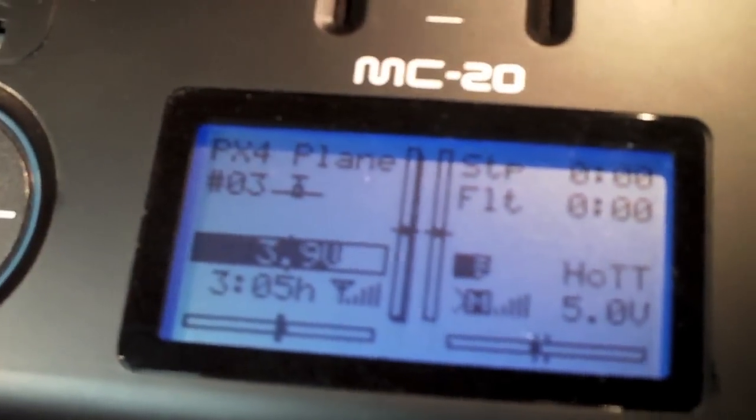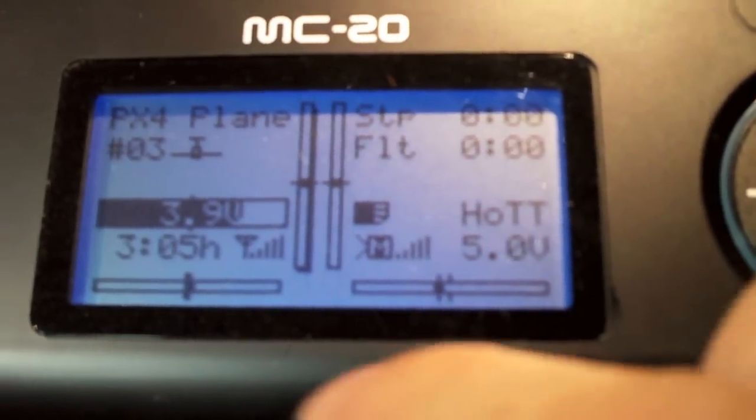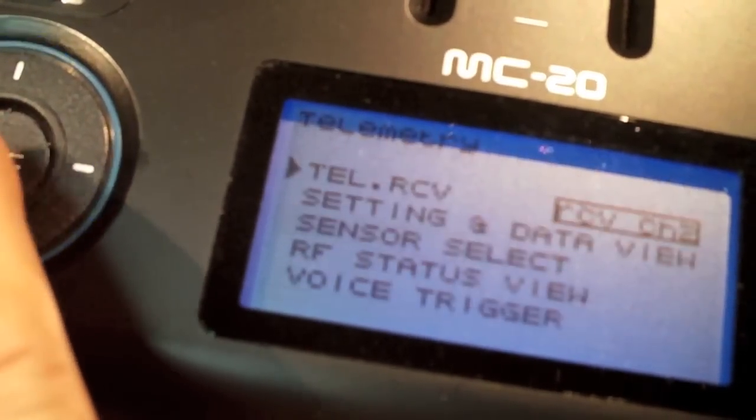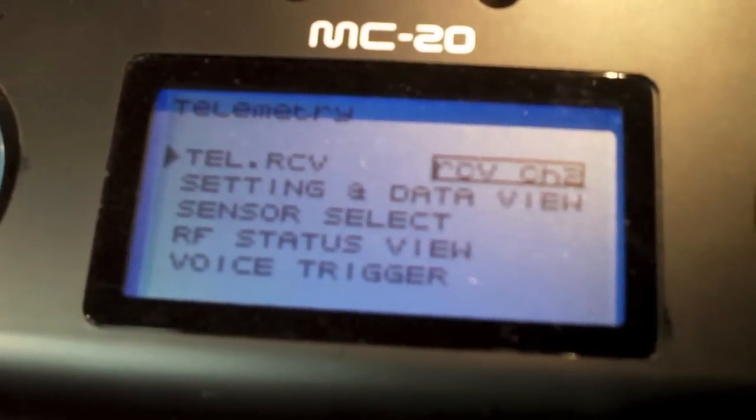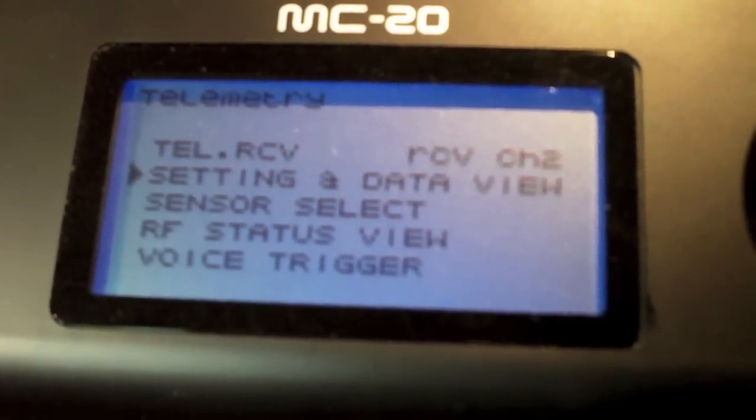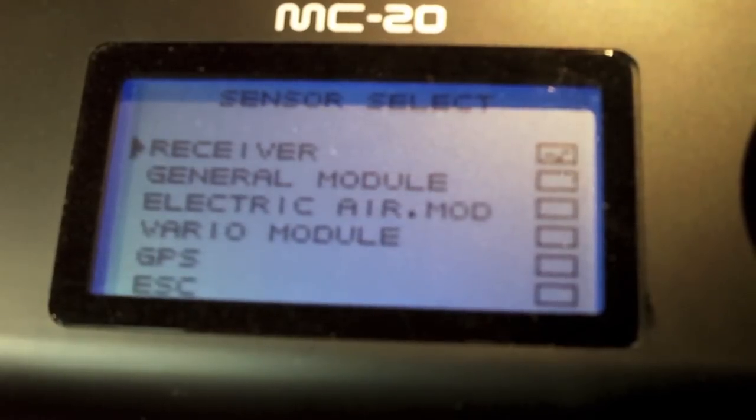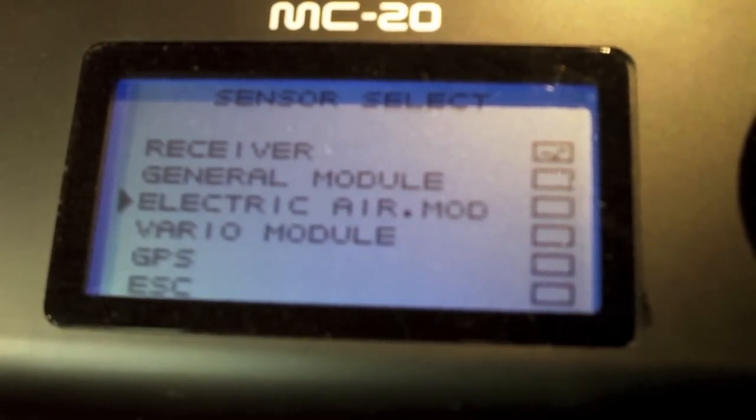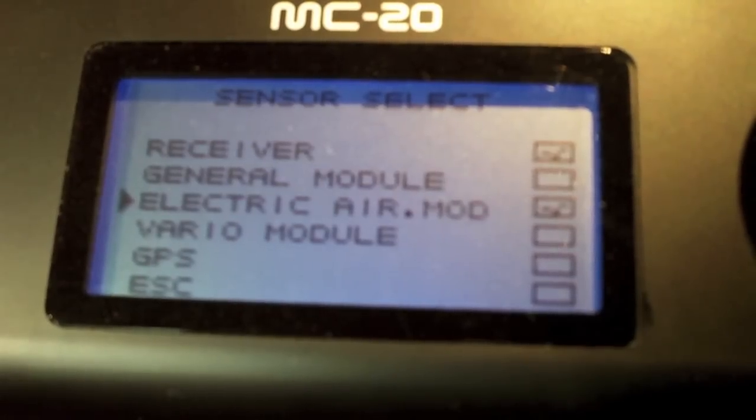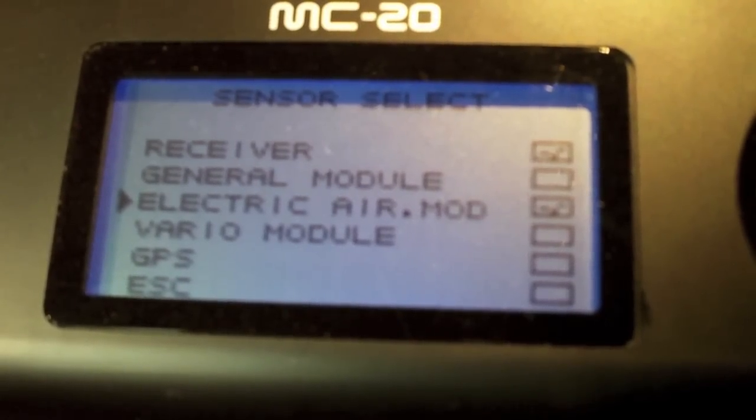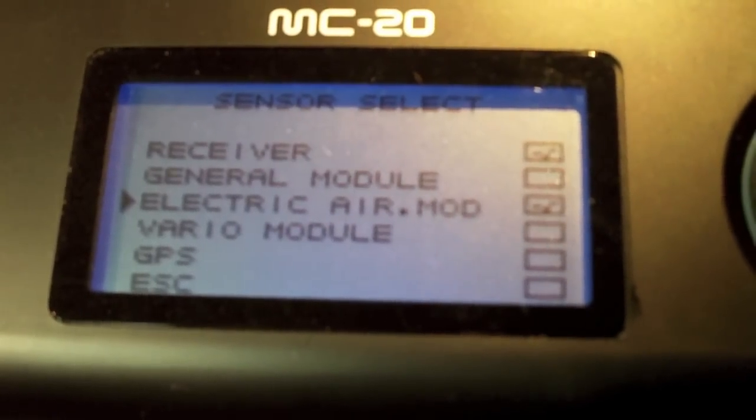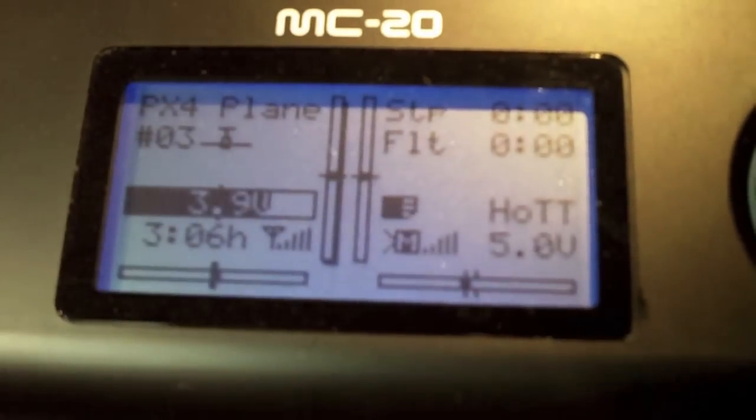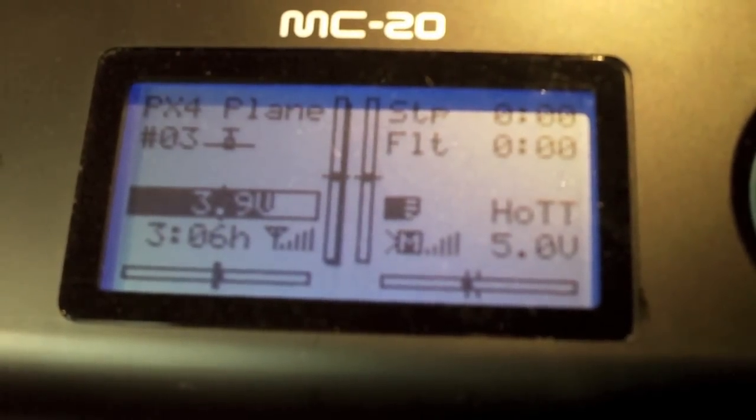Basically, what you want to do is go into the telemetry menu here. Move down to Sensor Select. And what you need to do, for the moment, is to activate the electric air module. Later on, we'll be getting you to activate other ones, but for the moment, just this one. Simple as that. Out you go. So now it should be ready.